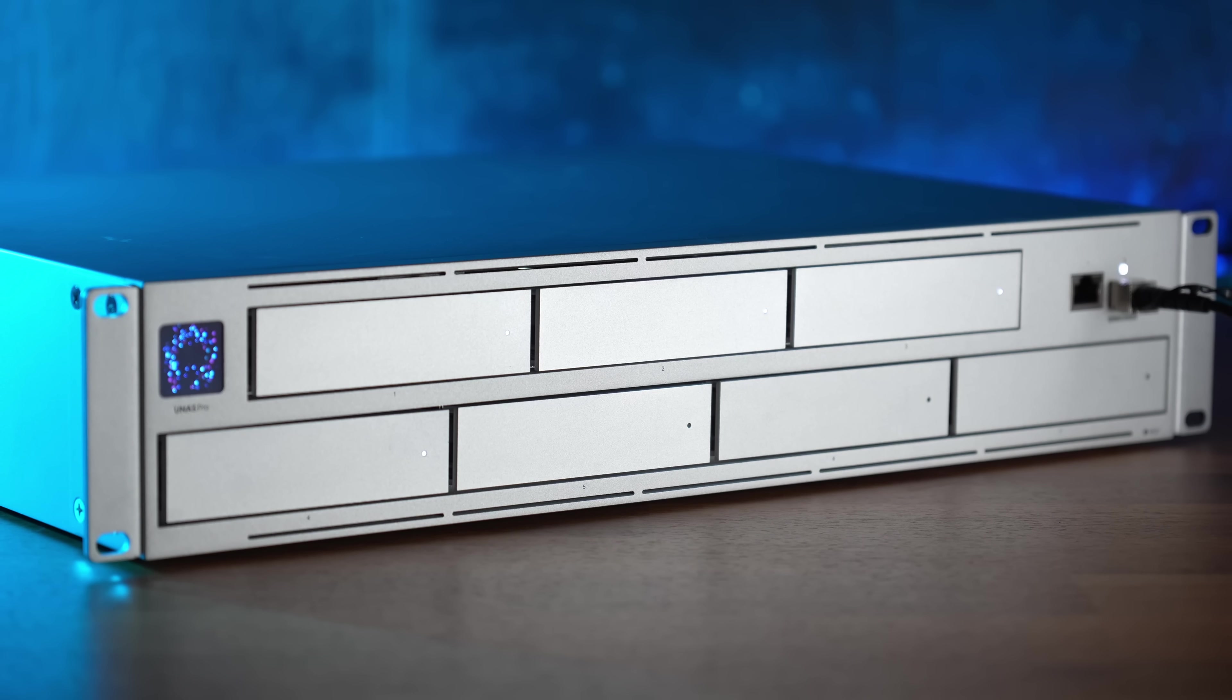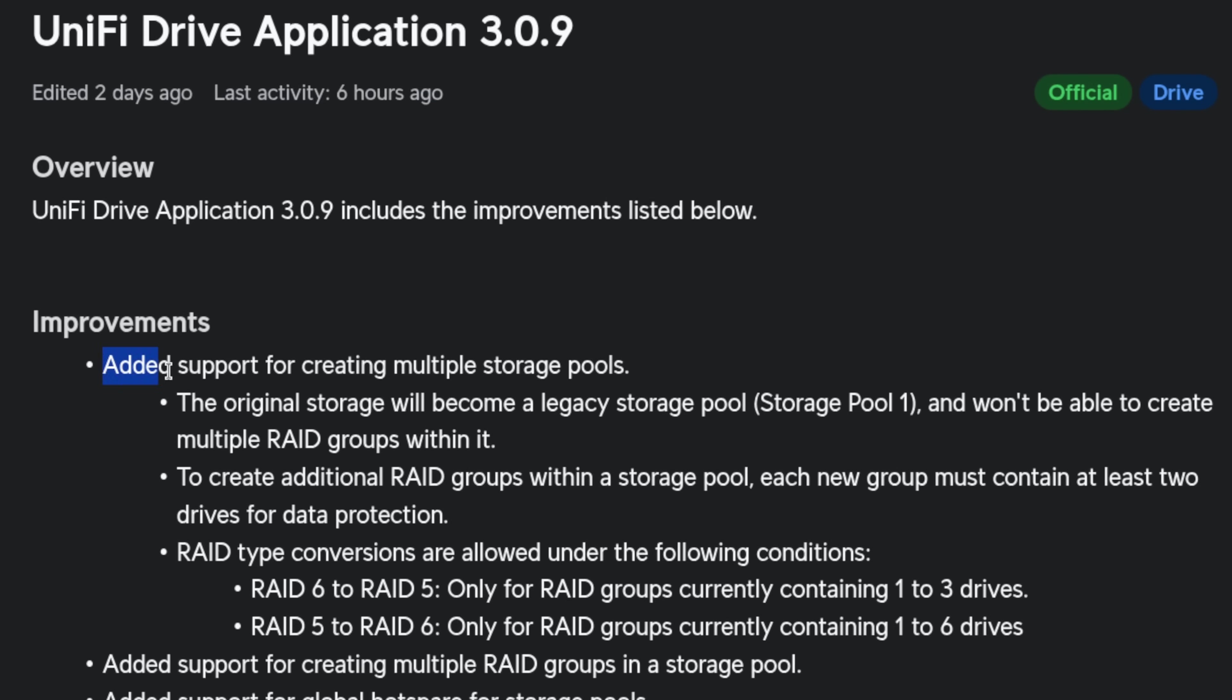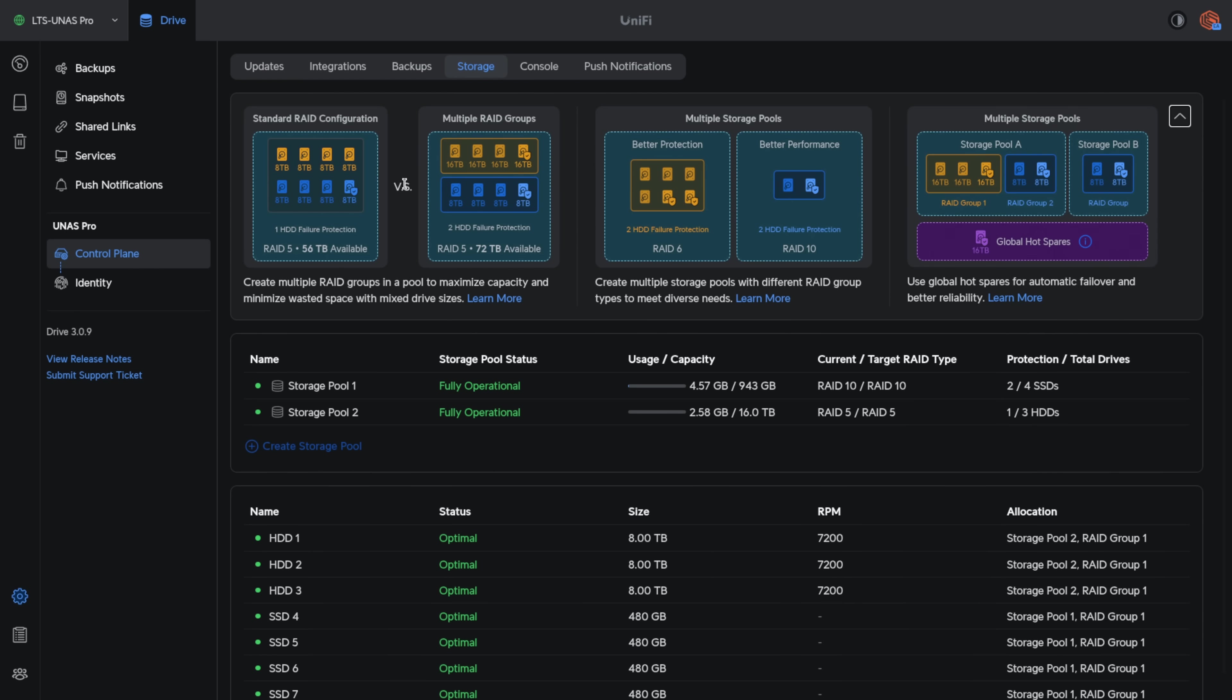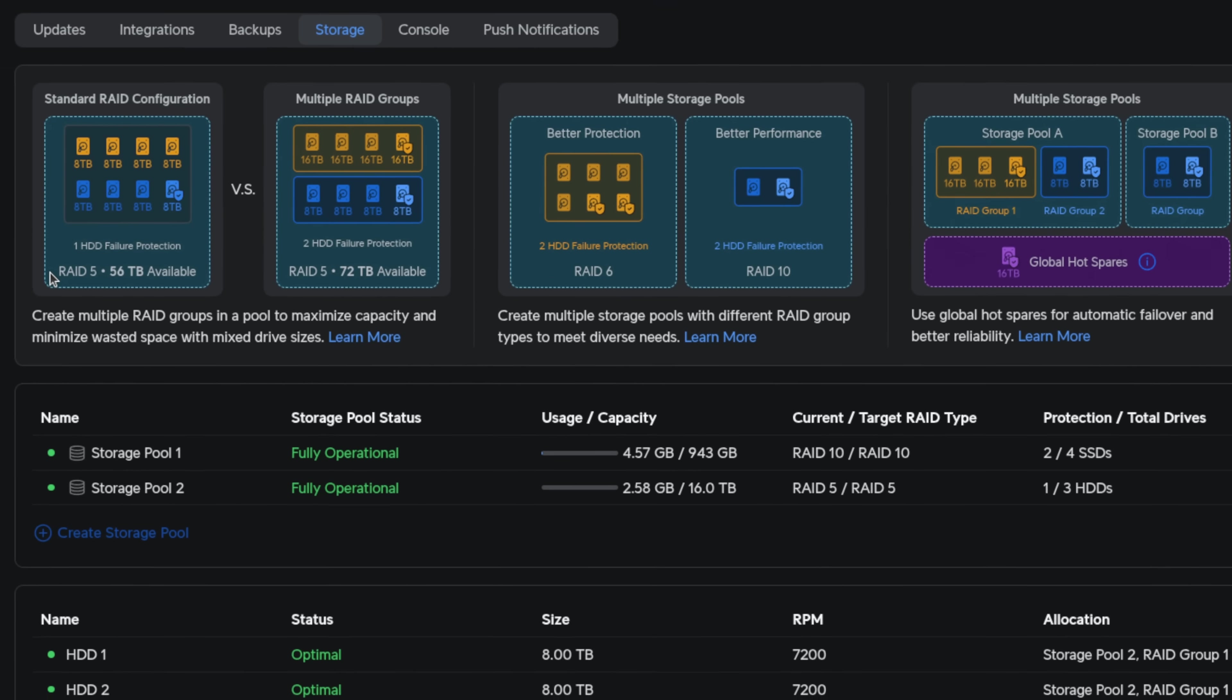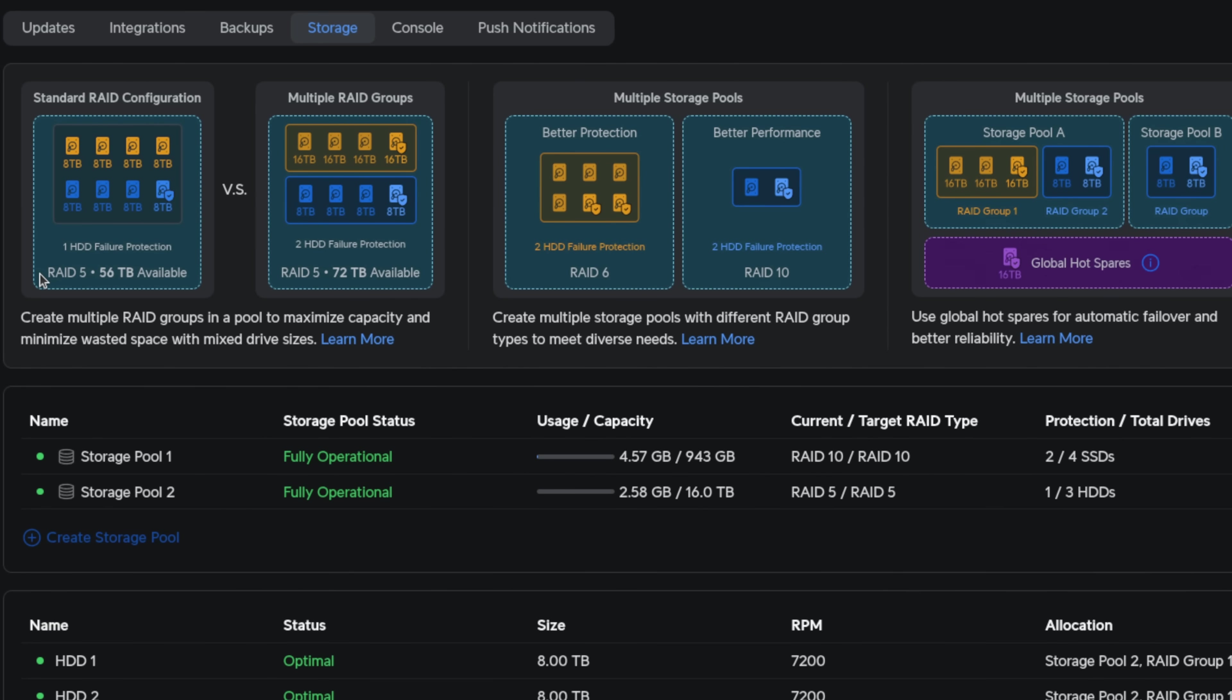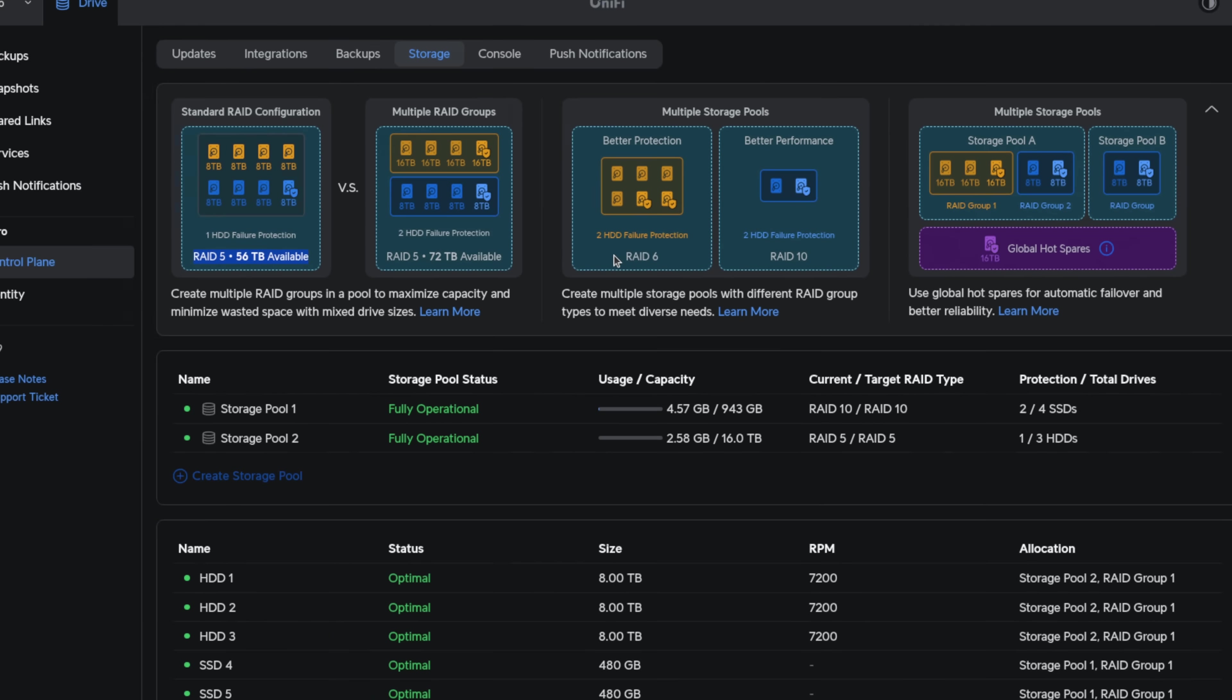Now the first big news is that Unify Drive now supports RAID groups and multiple storage pools, finally bringing more flexibility and efficiency. You can now configure RAID 5, 6, or 10 depending on your performance and redundancy needs. If you already have a Unify NAS, be aware.